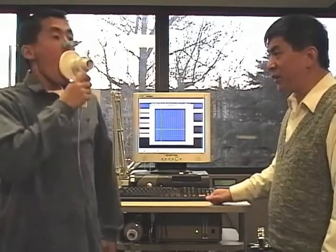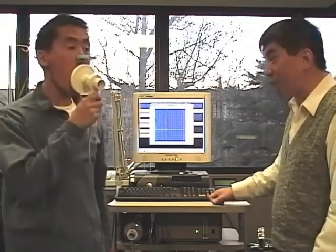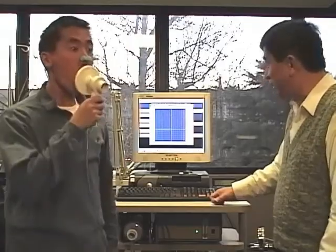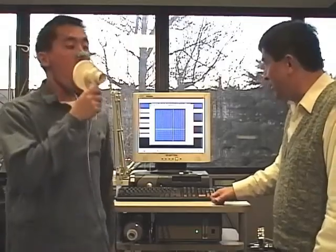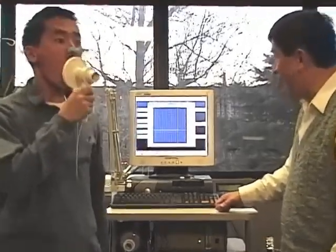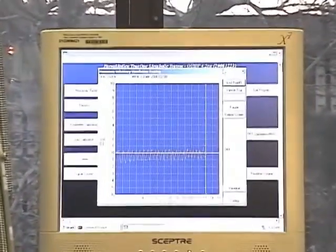Fast and deep, fast and deep — keep going, fast and deep.